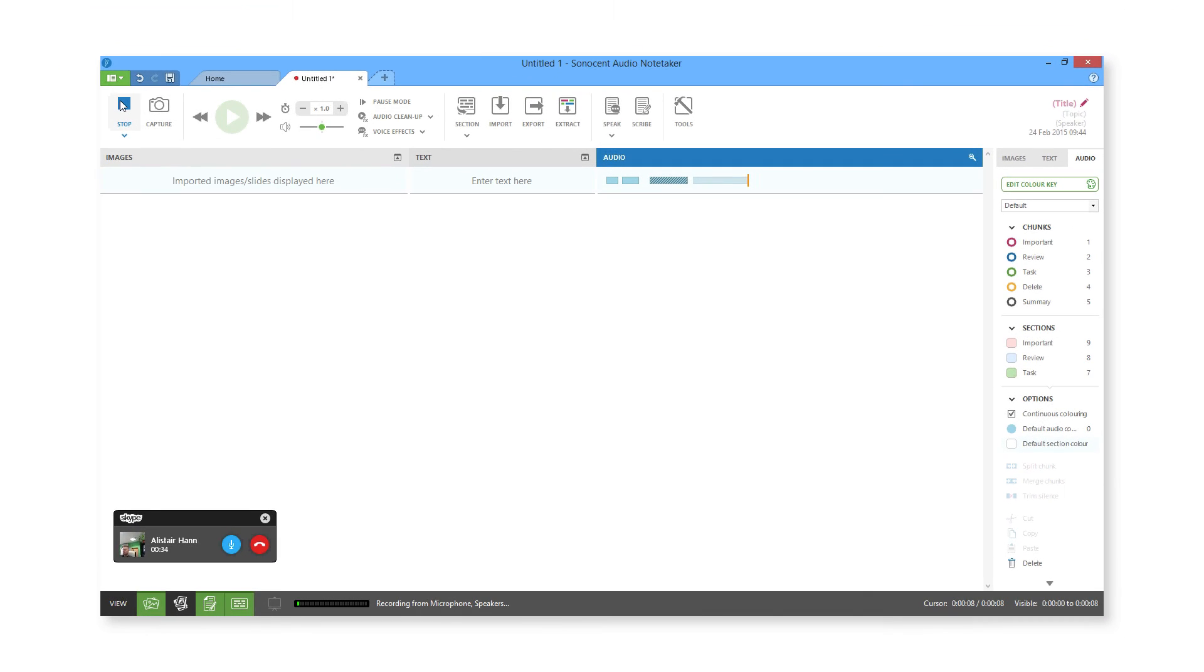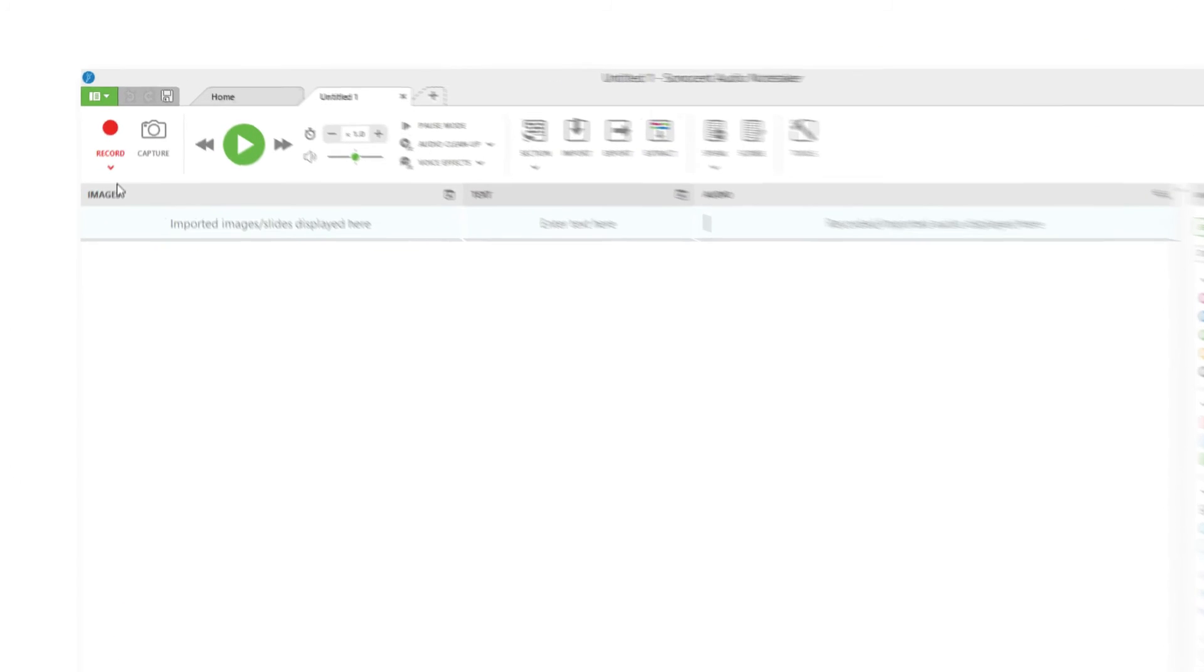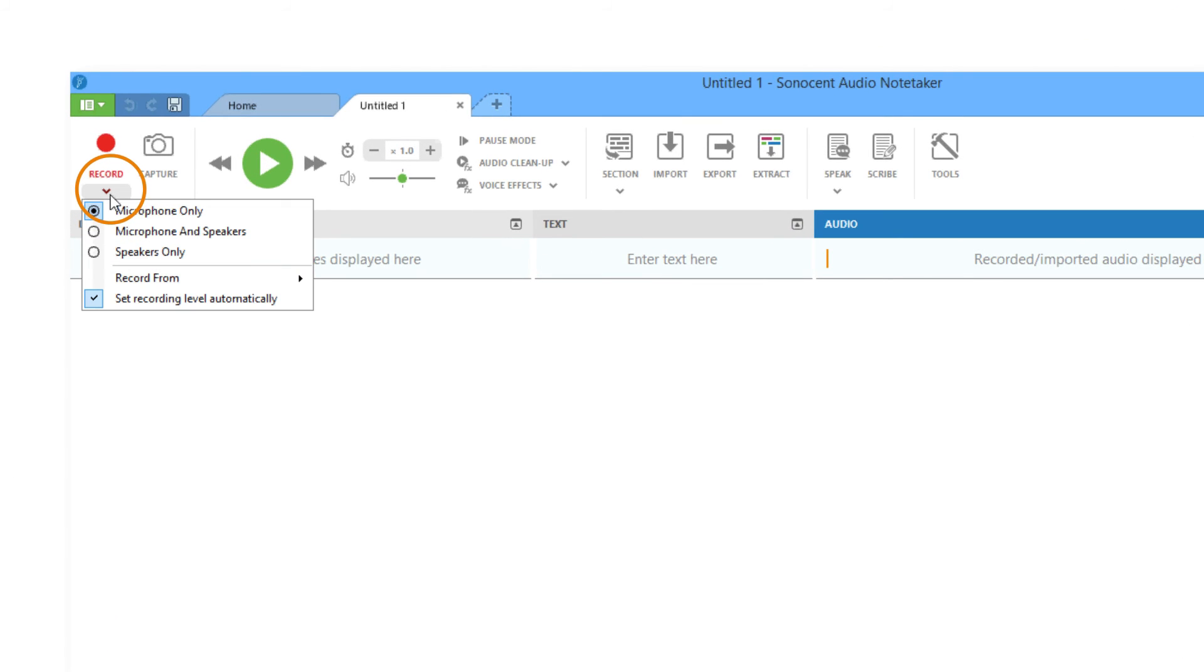Remember that you can also change how you record from within a project, using the Record drop-down menu.